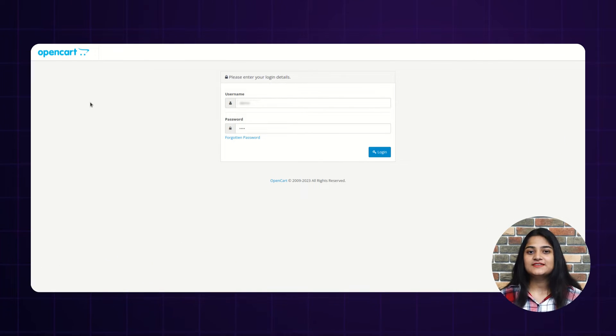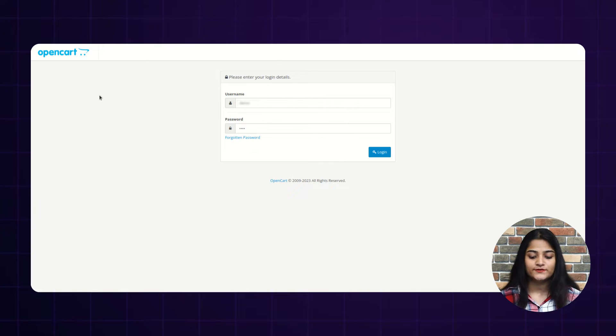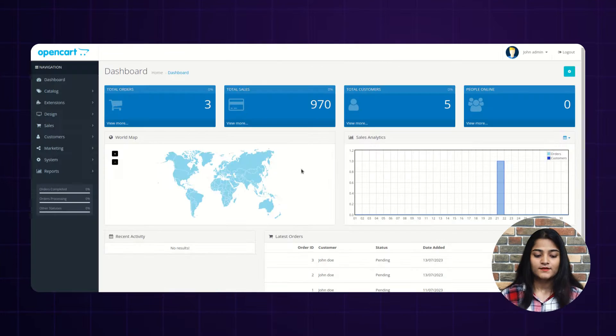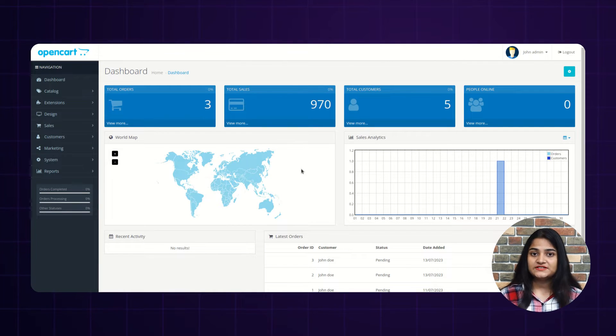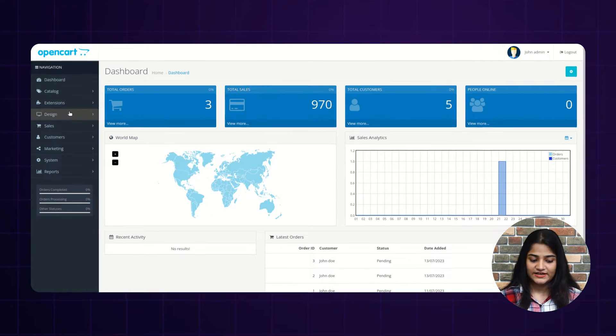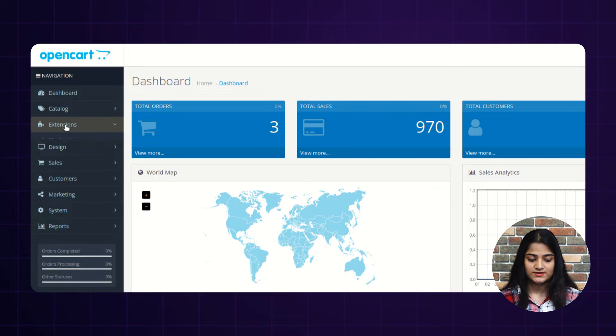Now here, as you can see, I'm on the admin backend panel and with the help of username and password, we'll login. Click on login. It will redirect towards the dashboard and on the left-hand side, you can see the extension option is there. Click on this.